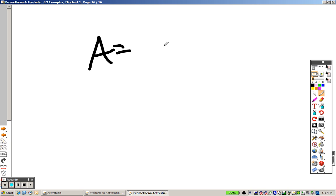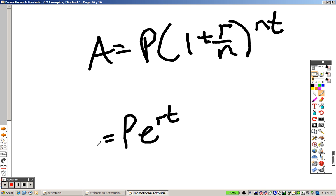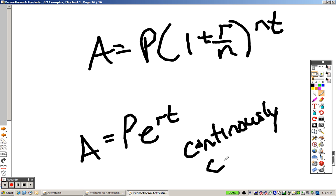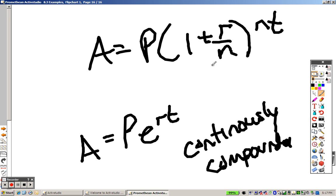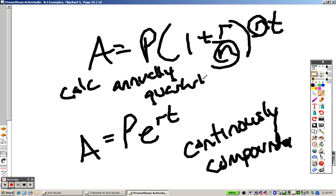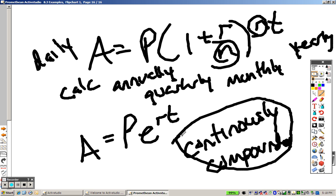To summarize: use the continuously compounded formula when they say continuously compounded — that's when you use the e formula. Use the other formula whenever they say it's calculated annually, quarterly, monthly, yearly, or daily. If they say continuously compounded, you use the e formula.